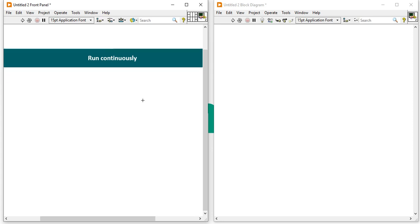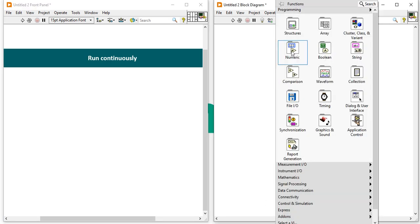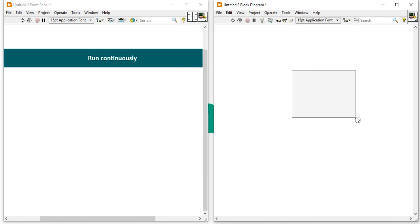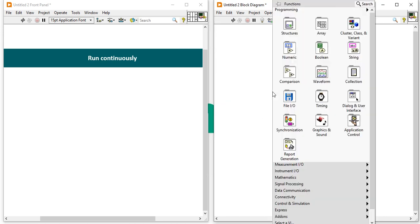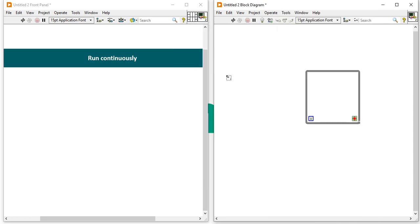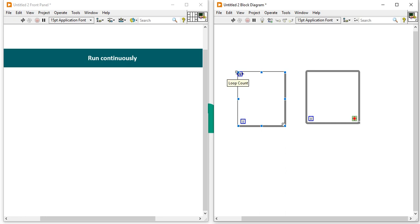The third mistake is using the Run Continuous button. Whenever we try to write a program and start learning, the Run Continuous button can seem helpful. But the instruction for you is: whenever you are using a for loop or while loop, do not use the Run Continuous button. Because if you press Run Continuous during a while loop or for loop, your loop will continuously simulate and not stop properly.